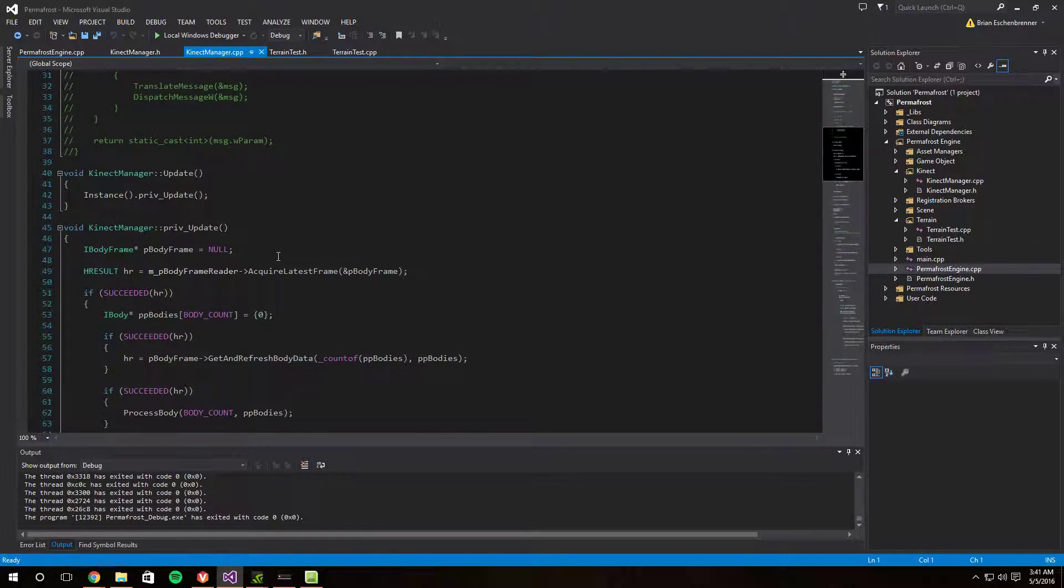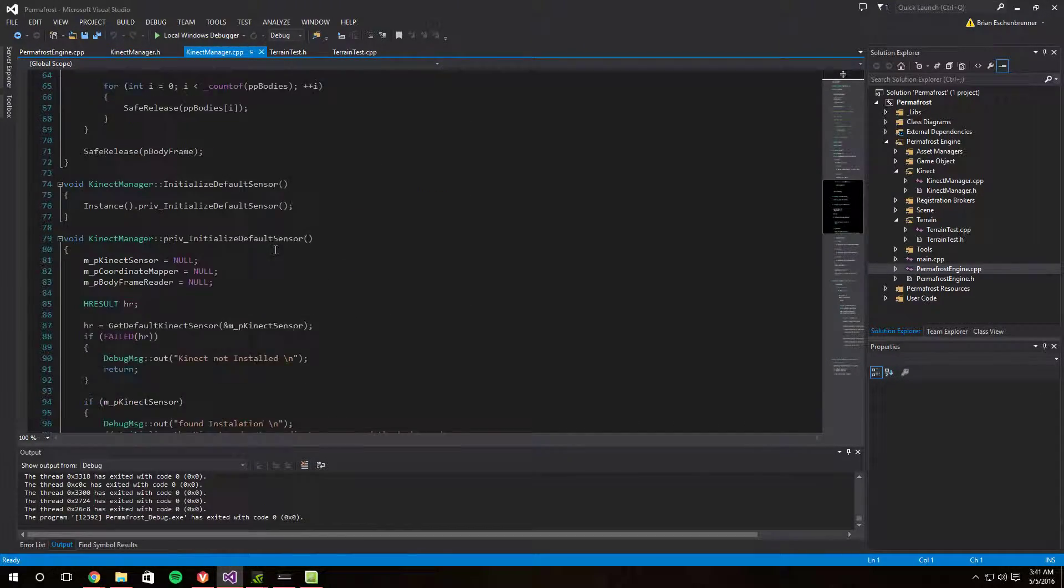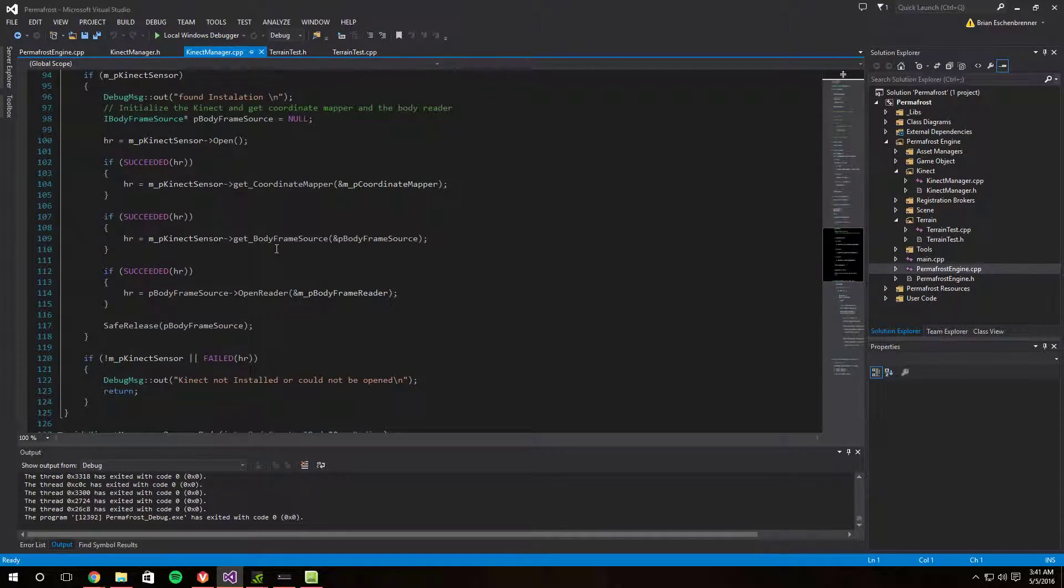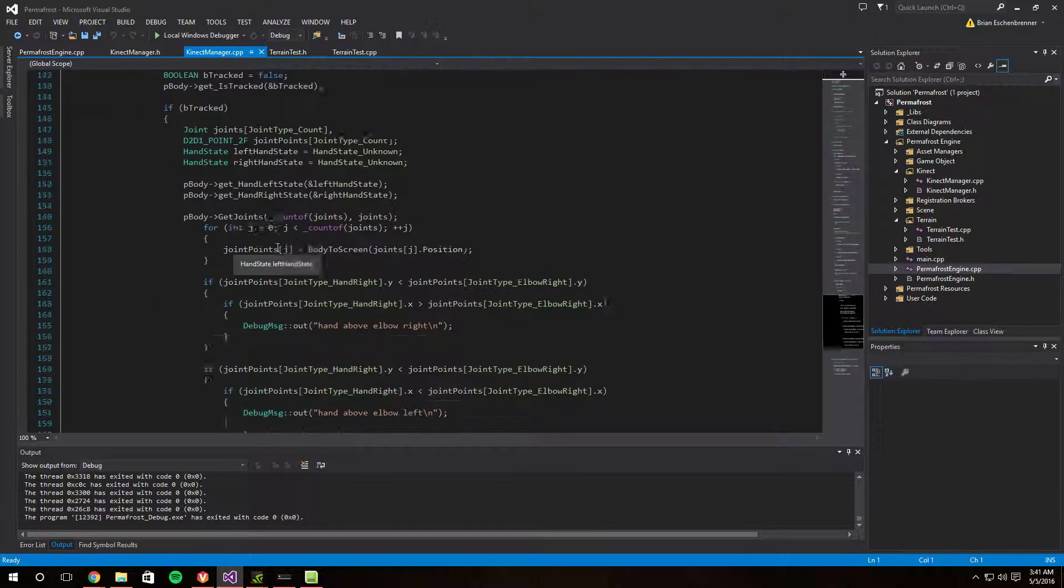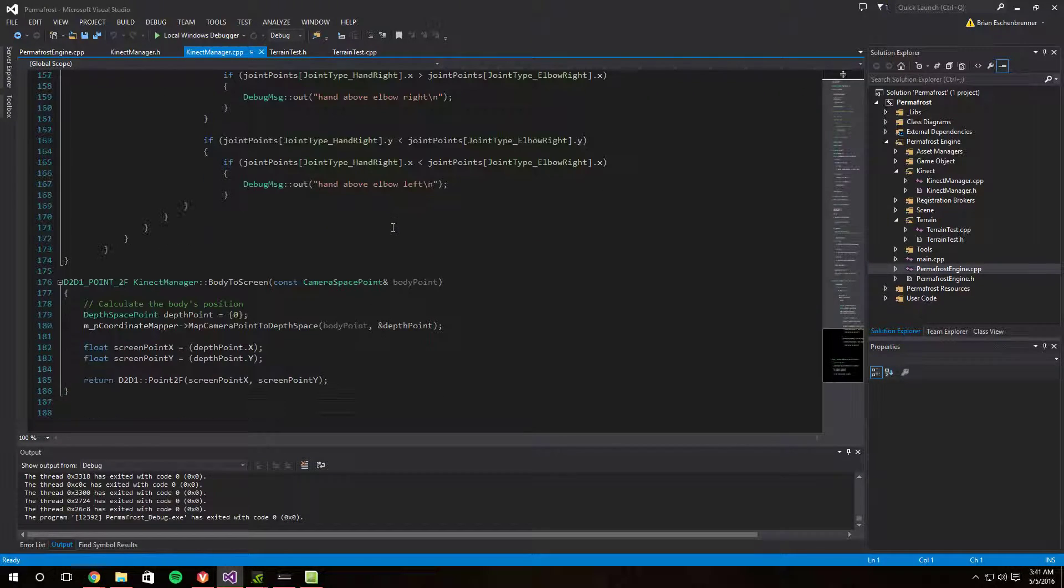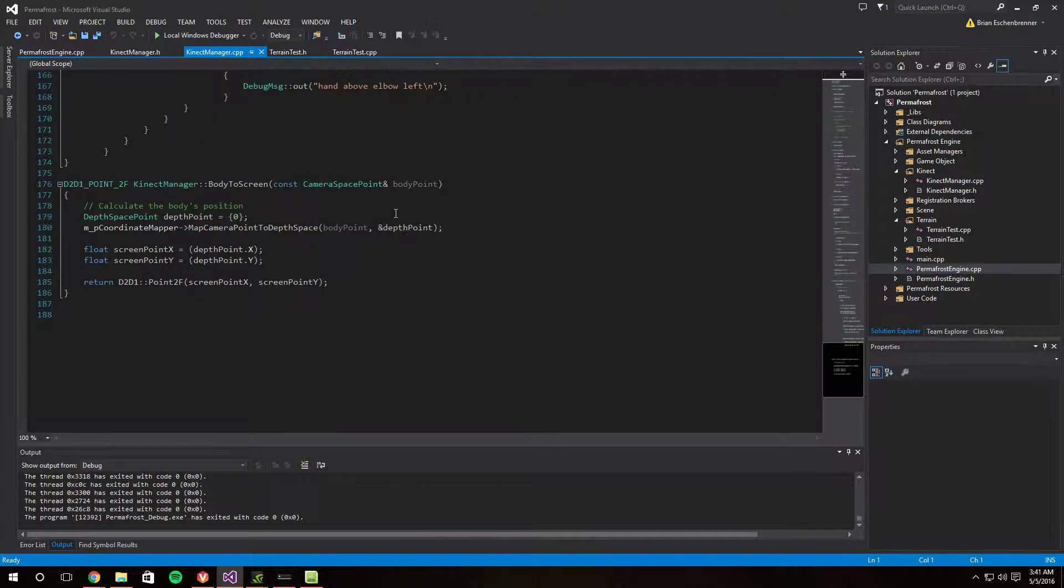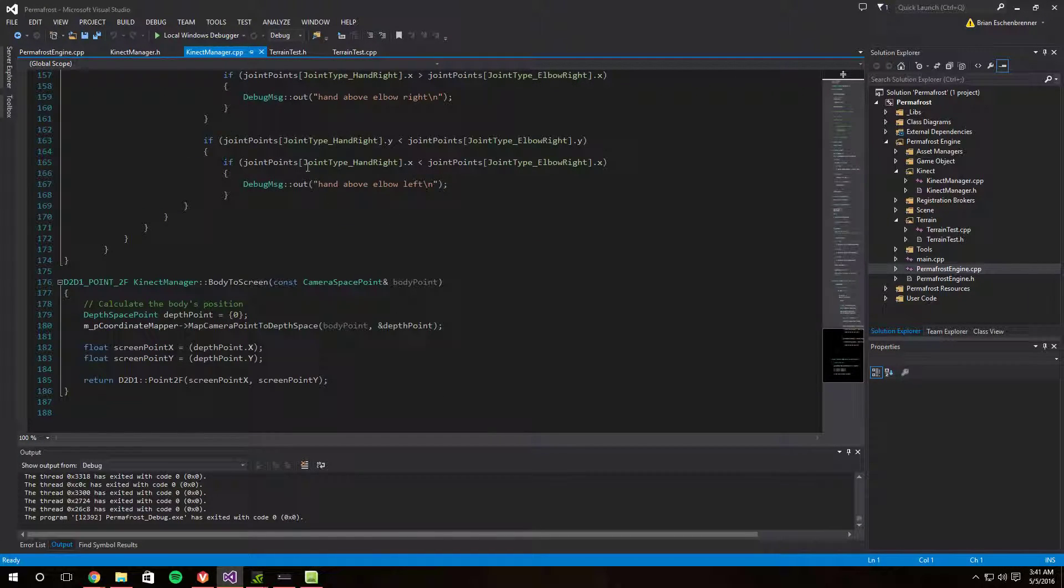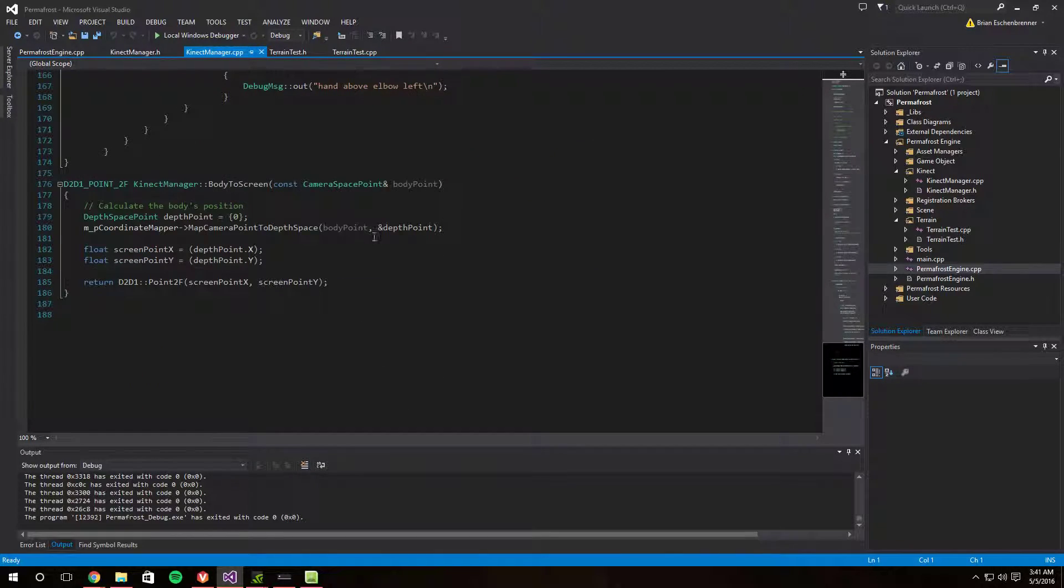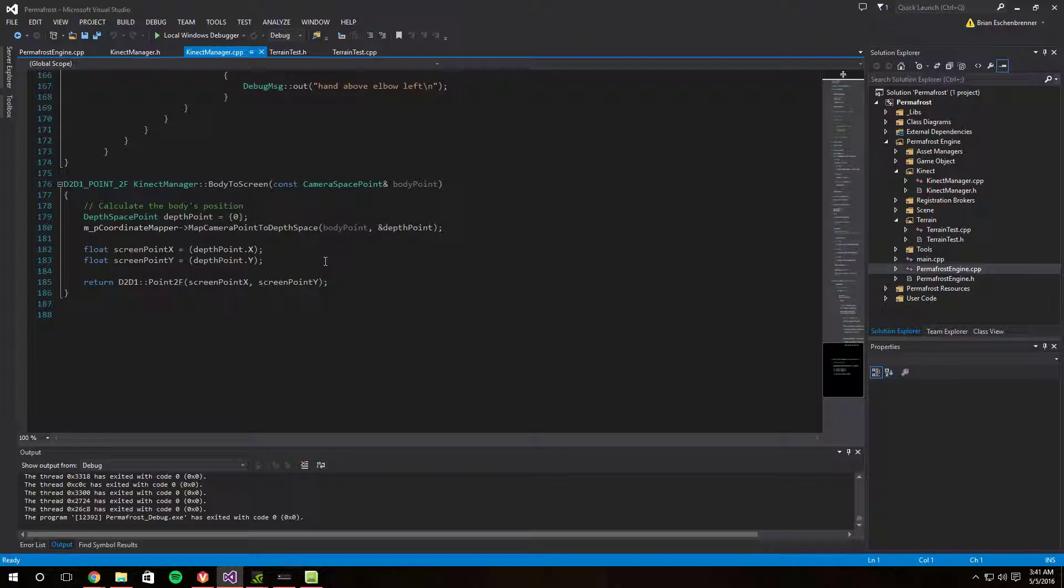This allows me to get some information out of it. I'm checking it for a wave thing. So if the hand is above the elbow I'm printing some debug messages. I've moved it down some more. So instead of transferring the information onto my screen points, I'm just leaving it in the Kinect space because that simplifies the math a little bit more.